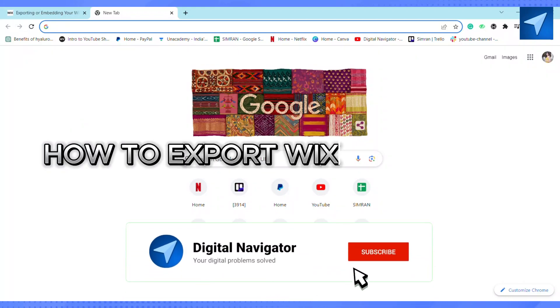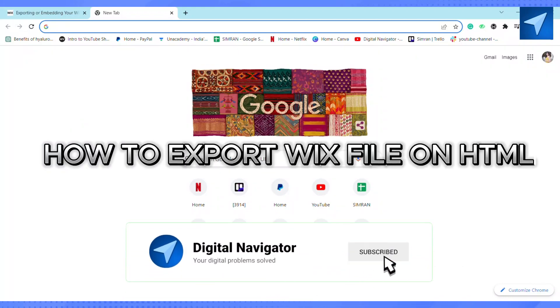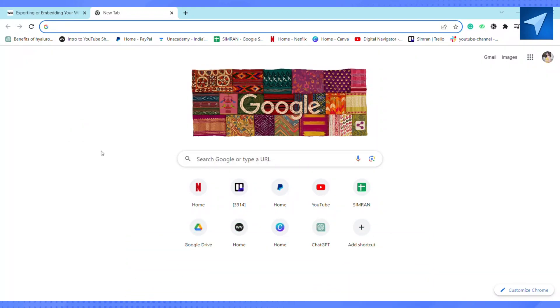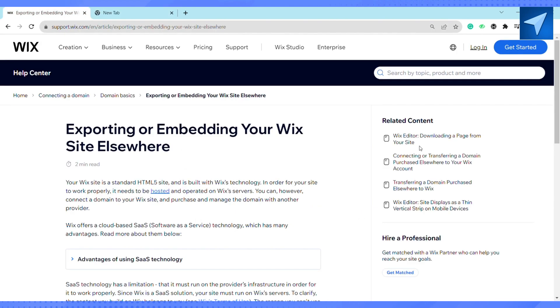How to export a Wix file to HTML. Hello everyone, welcome back to our channel. In today's video I'm going to show you how to export a Wix website to HTML.